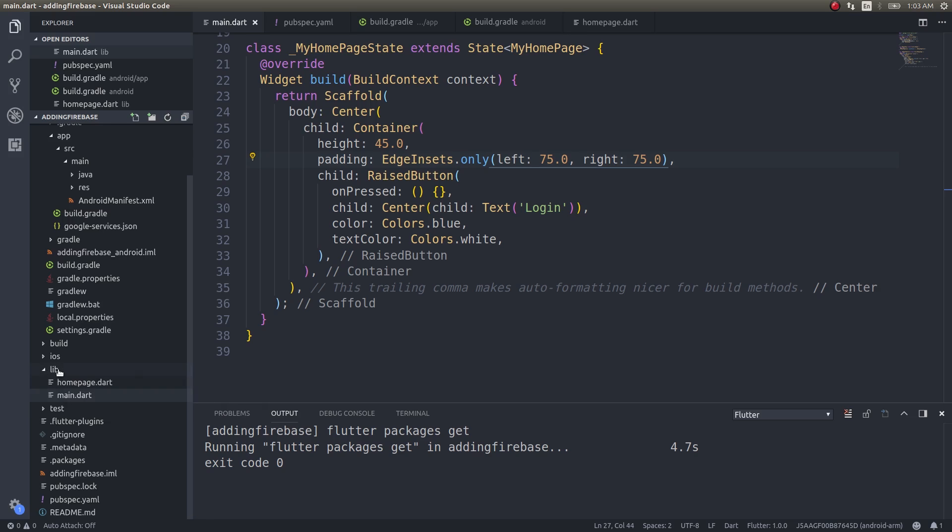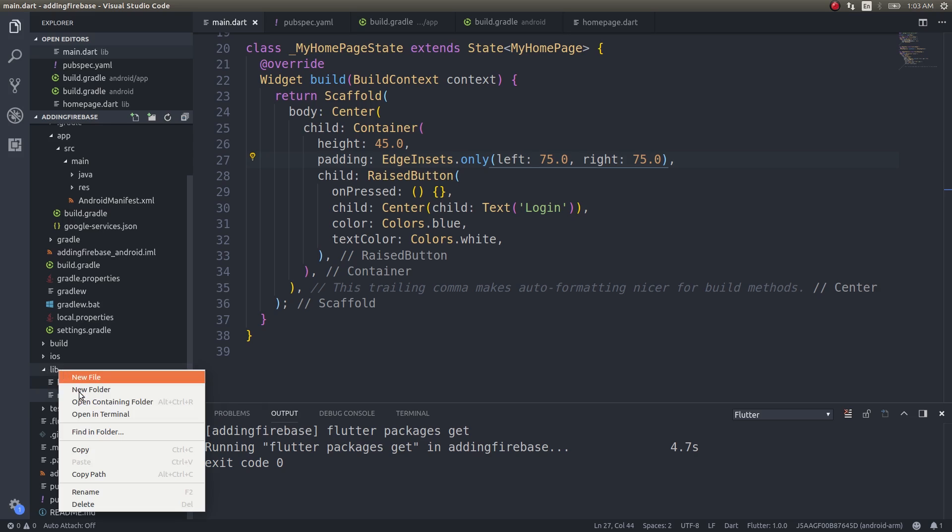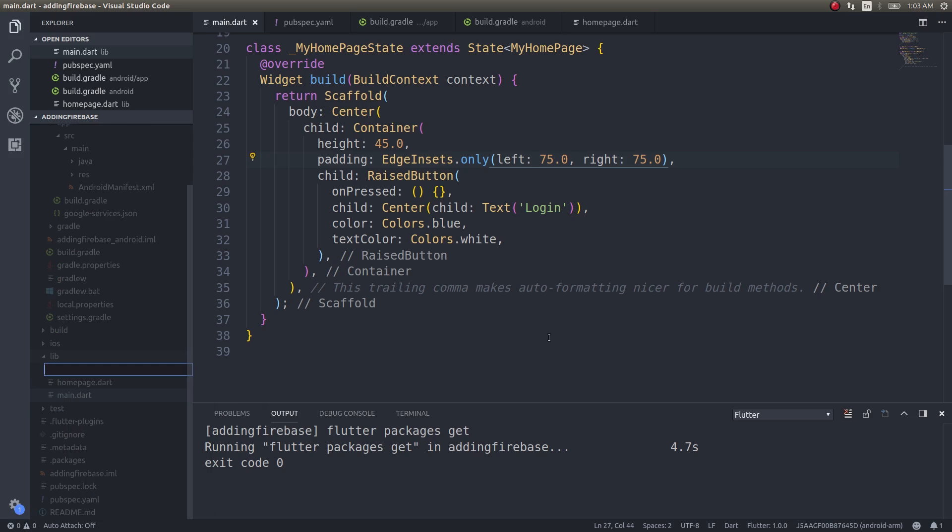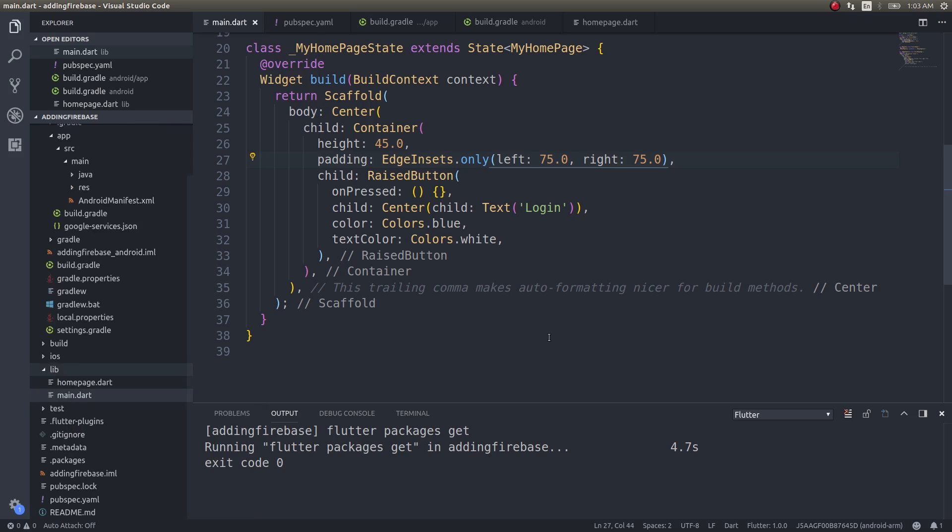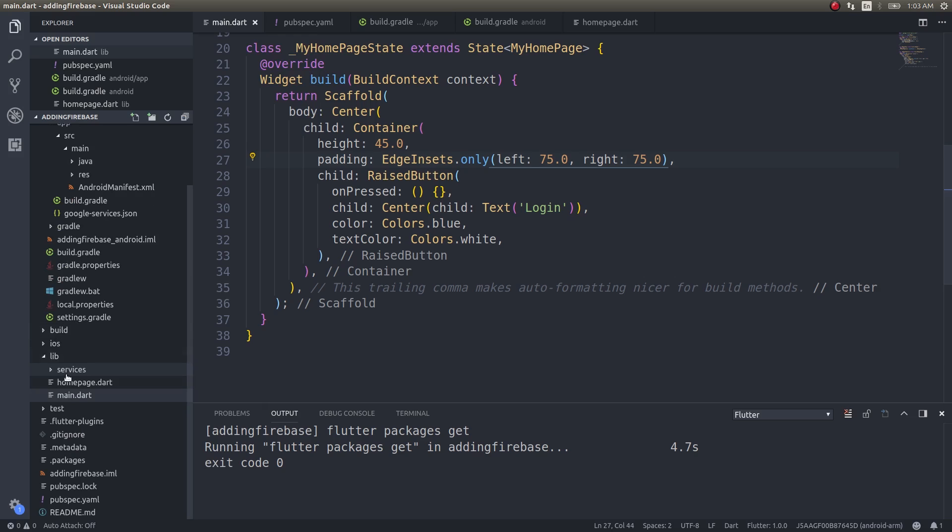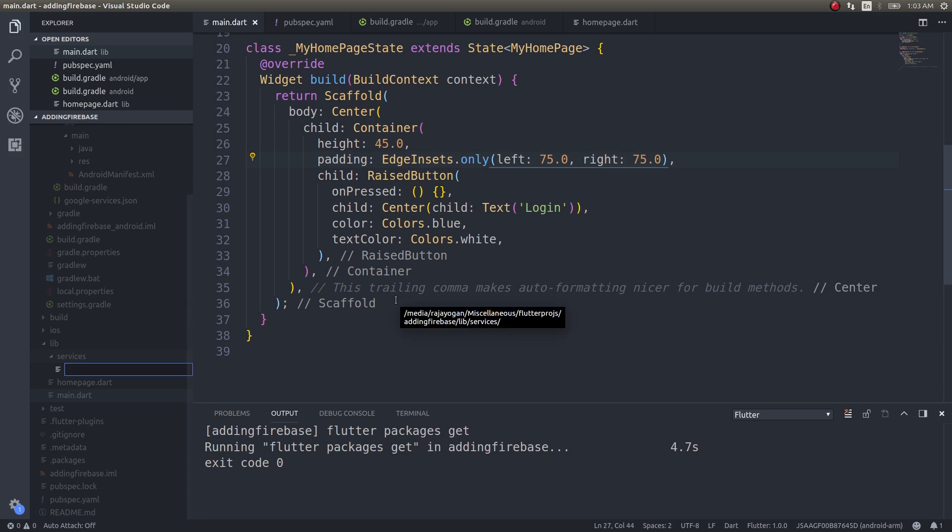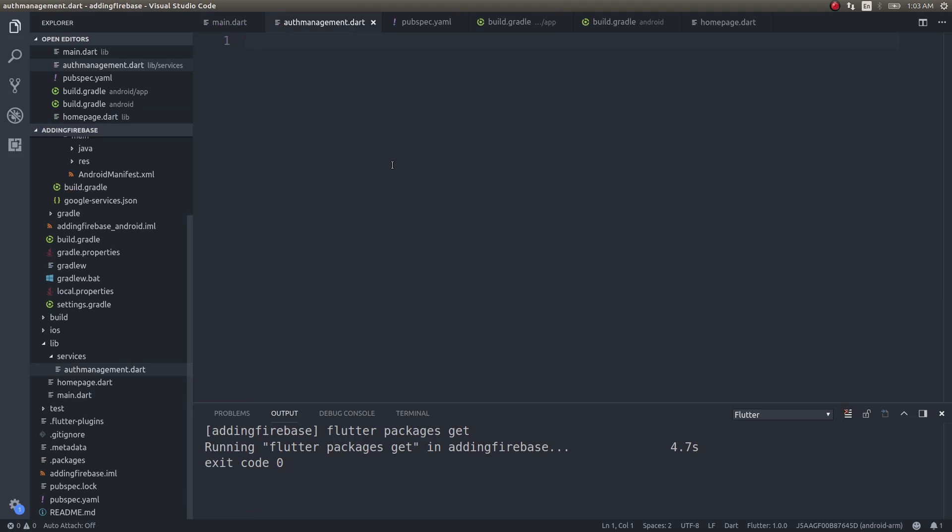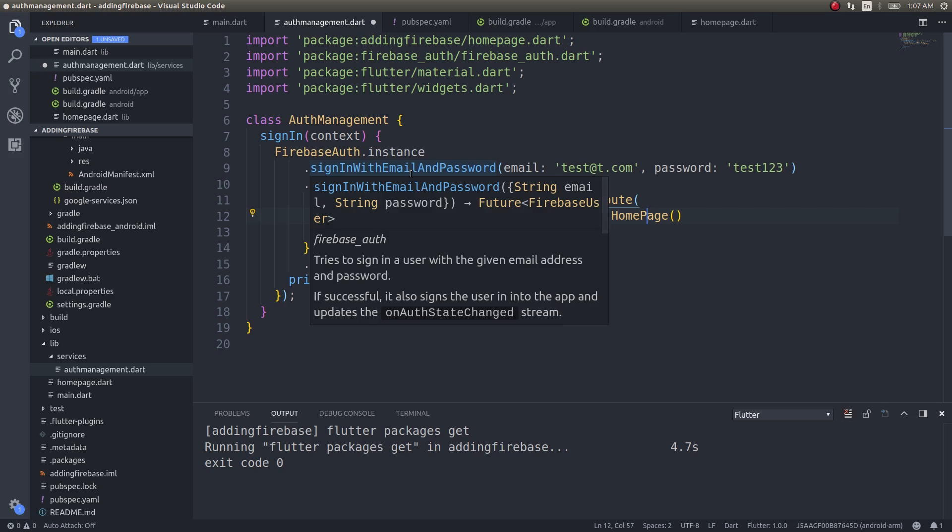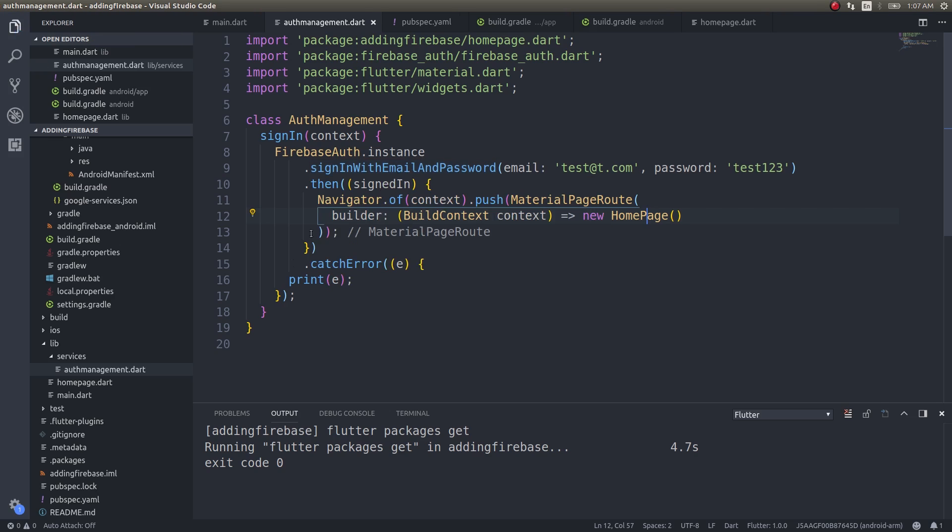So I'll go ahead and create another folder which has services, and inside this I'll create a file called auth_management.dart. And here I'll simply add this class, and this is nothing but an API file.